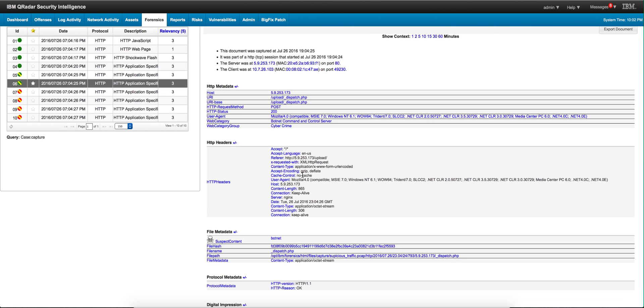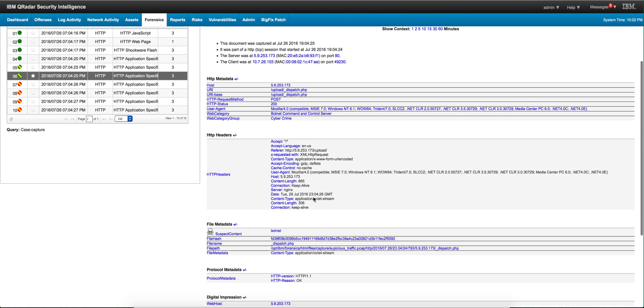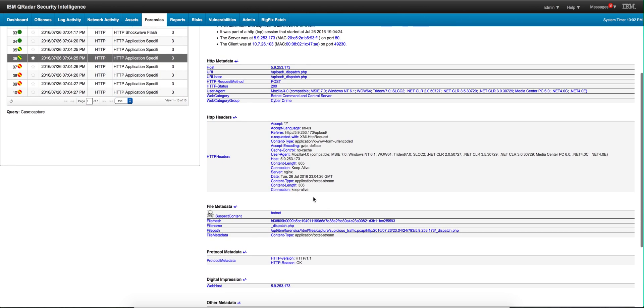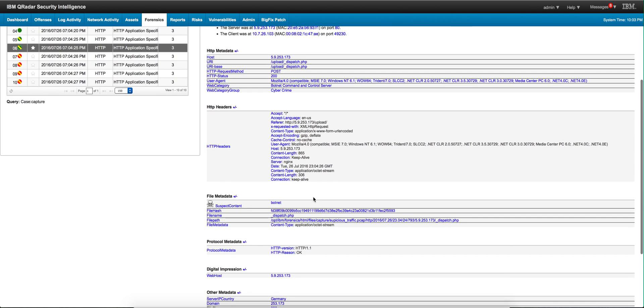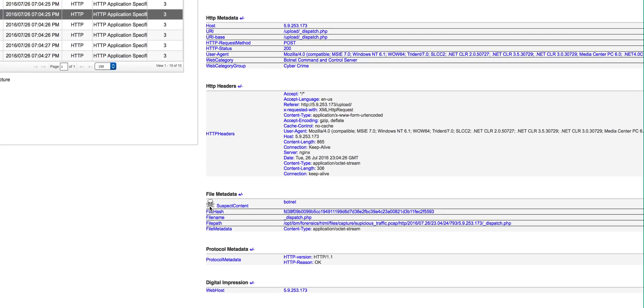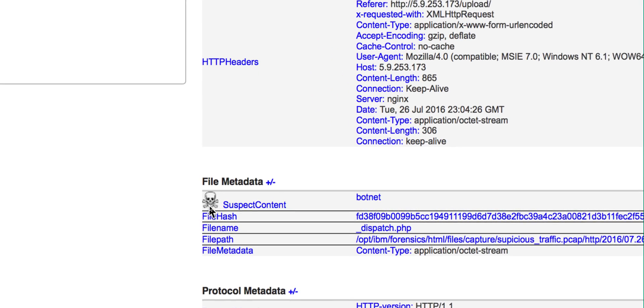Look at that gzip and deflate, so it's really dumping stuff, downloading stuff. We see that octet stream again, and actually we see that the XGS, the forensic tool is actually flagging this suspect content as a botnet.